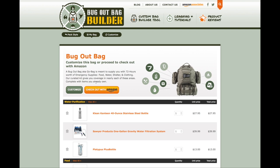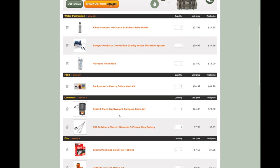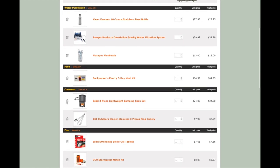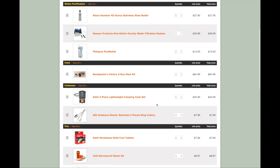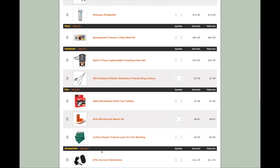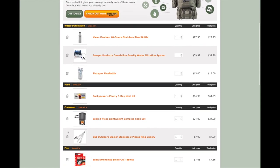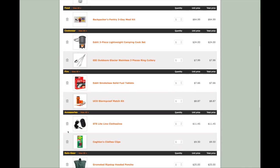Let's take a look at some of the options we can do. As we scroll down the list and look at some of the items included, you can see we have the option of deleting things or updating quantities of specific items. So let's say you don't need a three-pack of pocket Fresnel lenses — just click the trash can and those will be removed from the list. Scrolling back down, we'll see that they're gone.